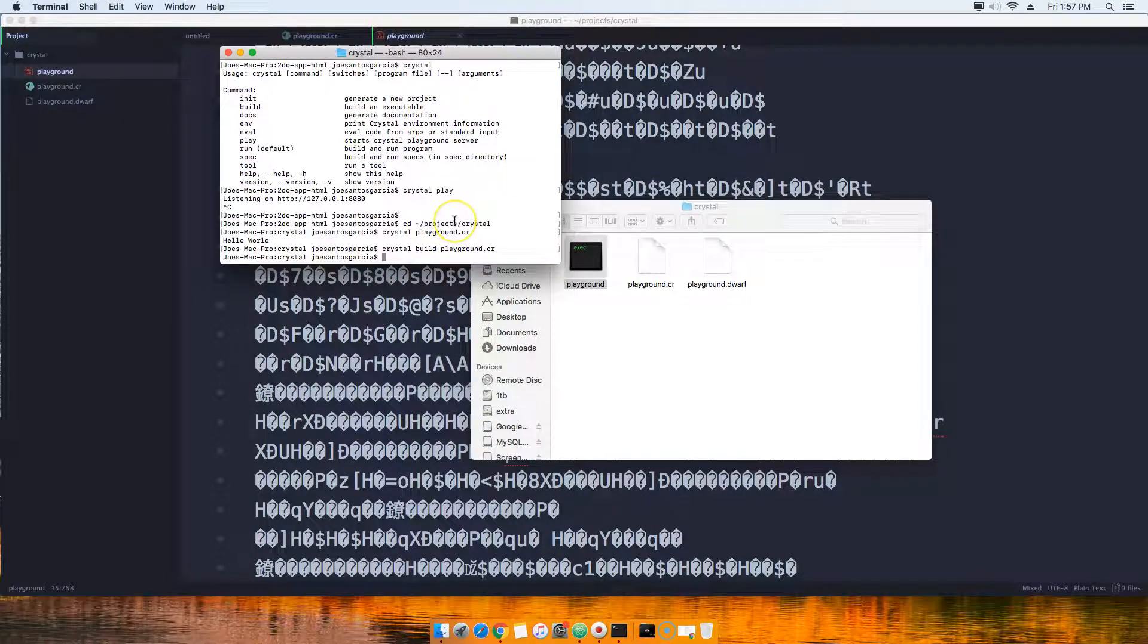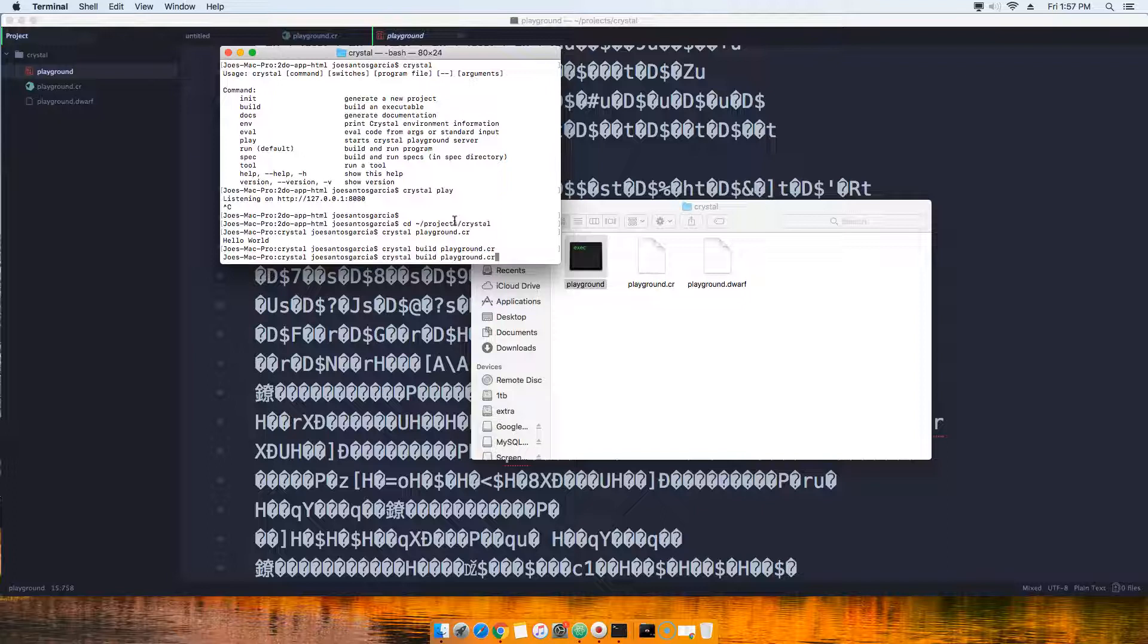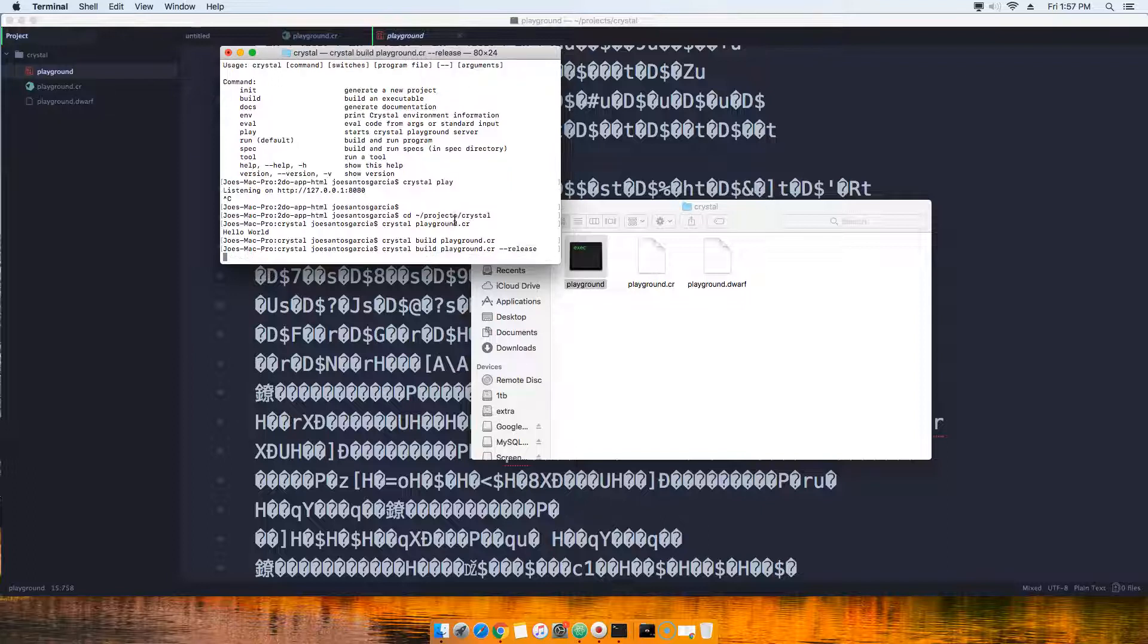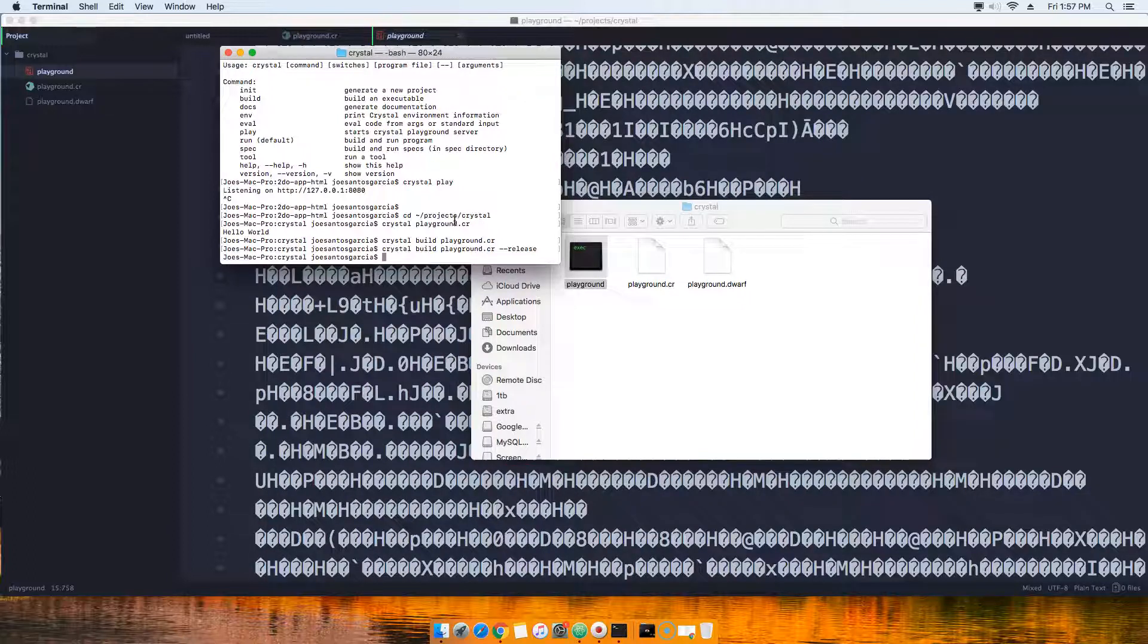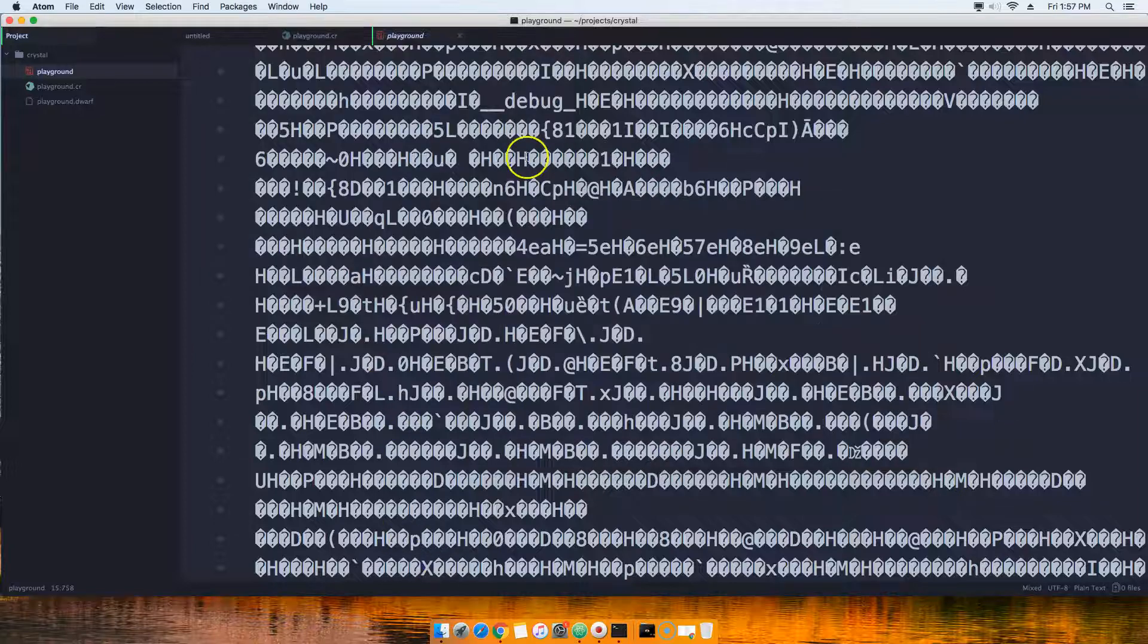Now if we want to build it with all the best performance that Crystal has to offer, what we can do is we say crystal build playground.cr --release. We click there. It takes a little bit longer but that's because it's optimizing the code.